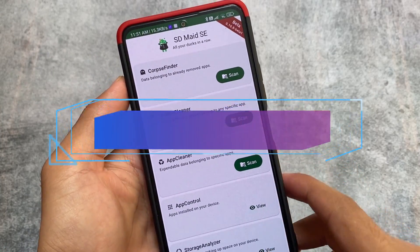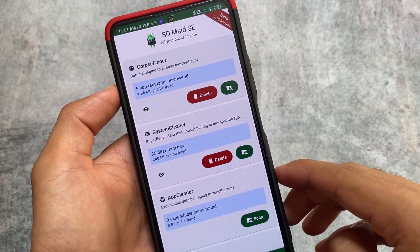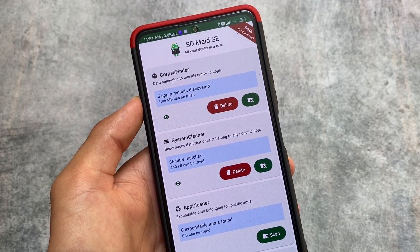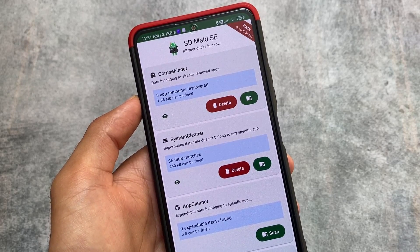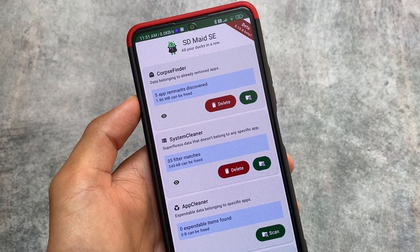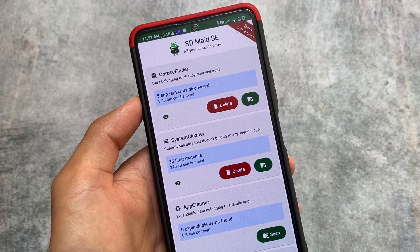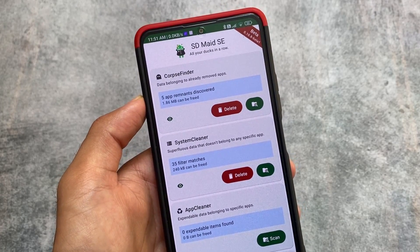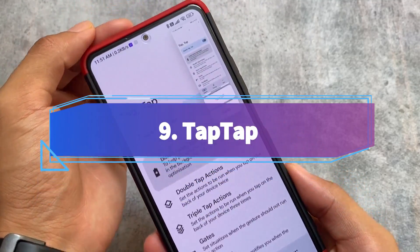Another app on the list is SD Maid SE. Whether you're a custom ROM user or not, you can use this. You can free up space, clear cache memory, clean applications, clean the system, and a lot more. Simply grant the Shizuku permission and use it. It works like a charm — I tried it and it works superbly. It's available on the Google Play Store and is an open-source project, so you don't need to purchase it separately.